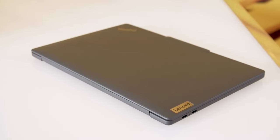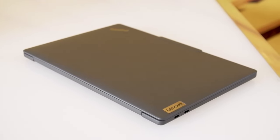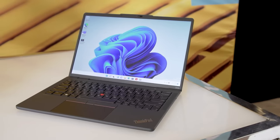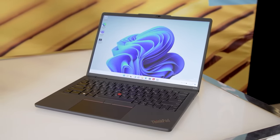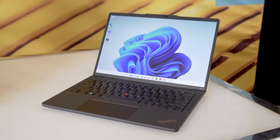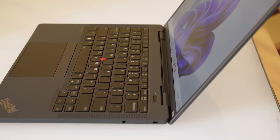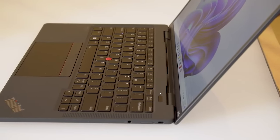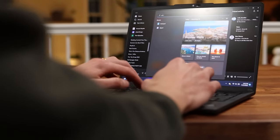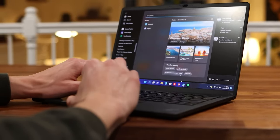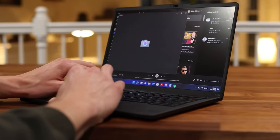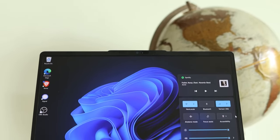If you mainly use your laptop for web browsing, email, social media, streaming, and office work, then an ARM-based laptop might be enough for you. If you also want to run mobile apps on your laptop, then an ARM-based laptop might be a bonus for you.